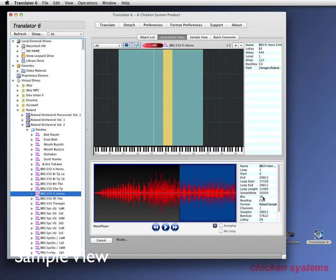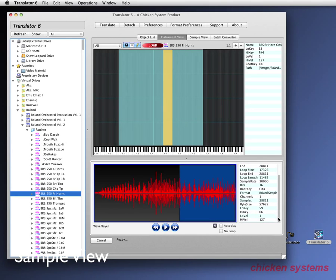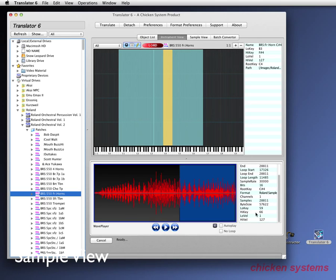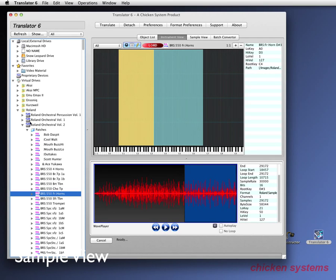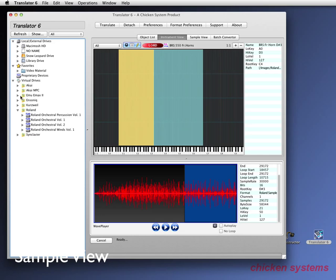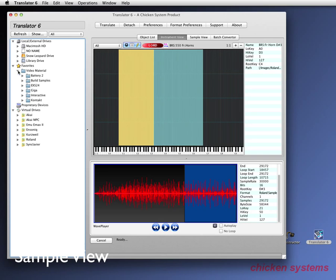Sample rate, bits, the root key, the format is, channels, total samples, the bite size, the low key, high key, low velocity, and high velocity. And again, you can do this on anything. Let's go to a giga instrument.